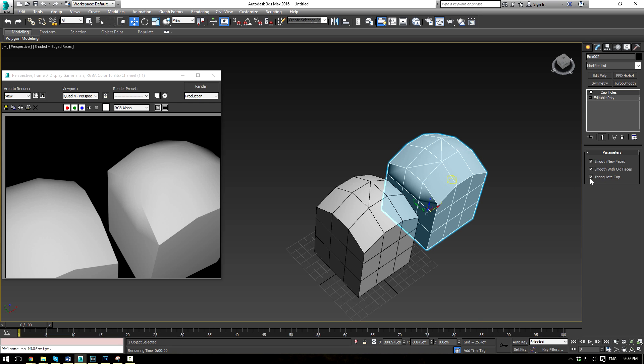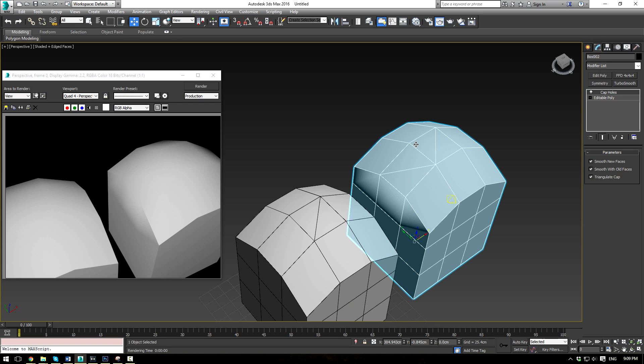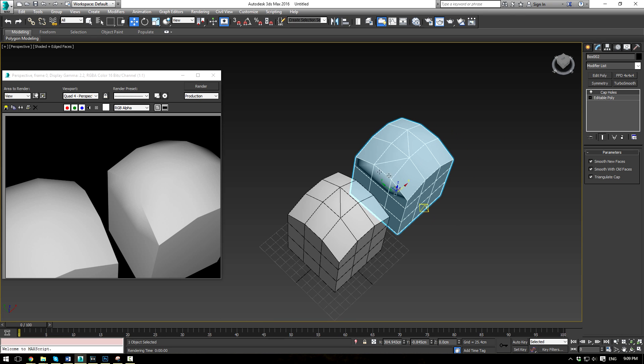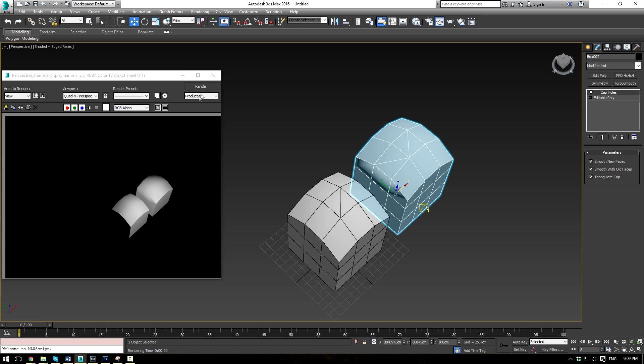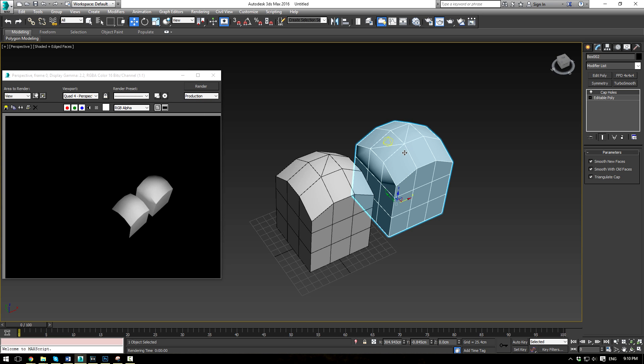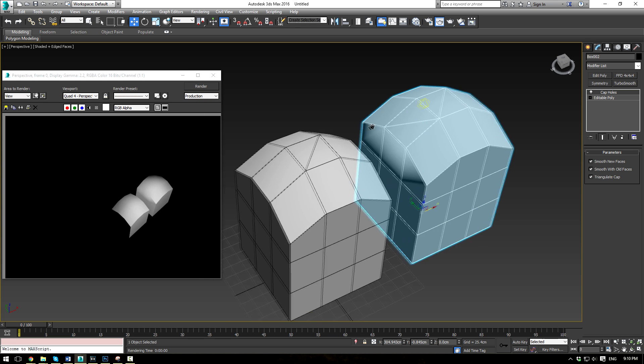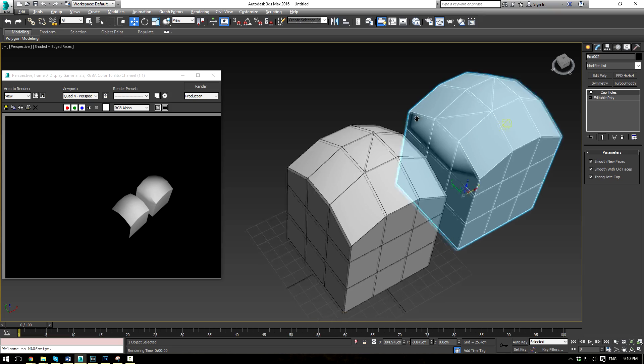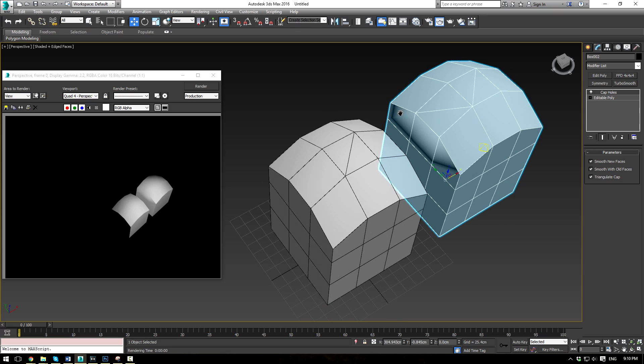And again, the Triangulate Cap feature will cap both of these so it'll make nice quads and then divide them into tris, which will just help improve the topology of your mesh if that's the look you're going for and that's what your game engine or whatever your final product needs.